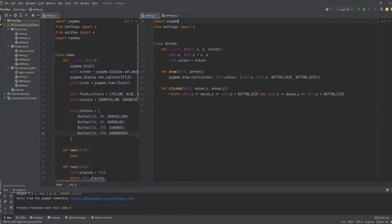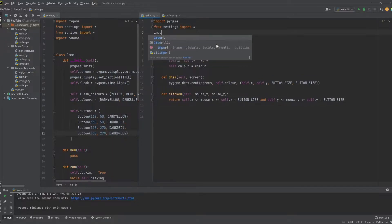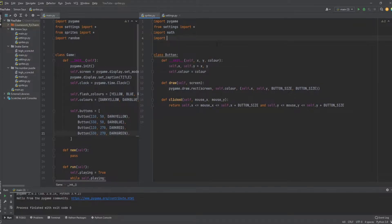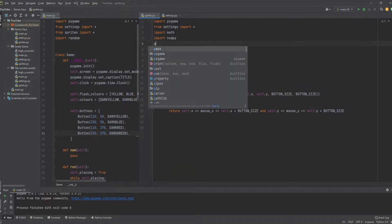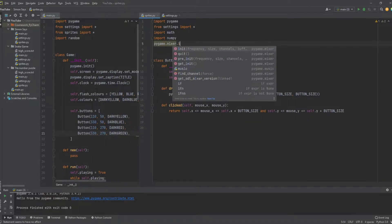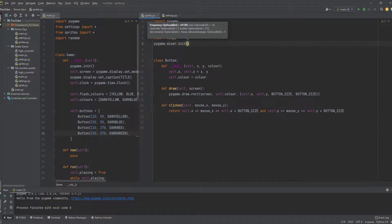For that, we'll need to import some stuff at the top. Just after you import the settings, we're going to import math - we'll need the math module - and we're also going to work with numpy. Numpy basically creates arrays. We'll also need to initialize the mixer: pygame.mixer.init.